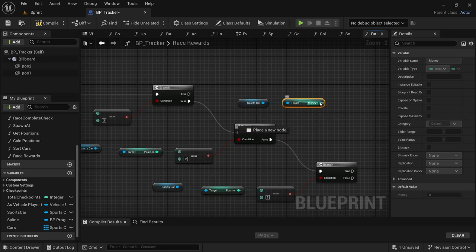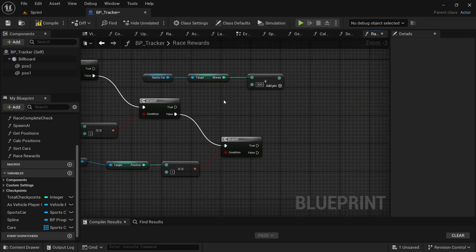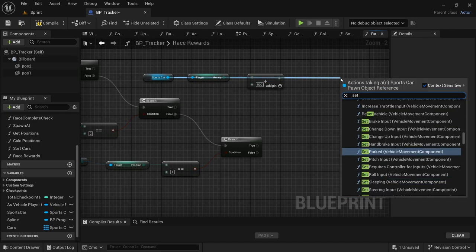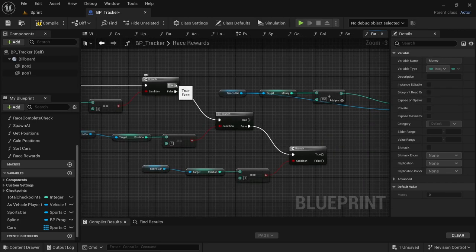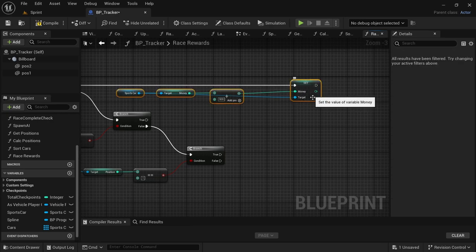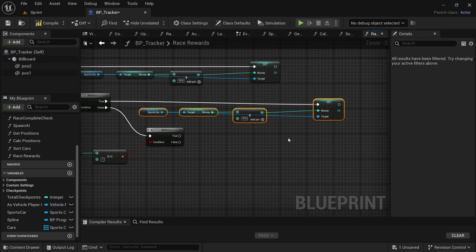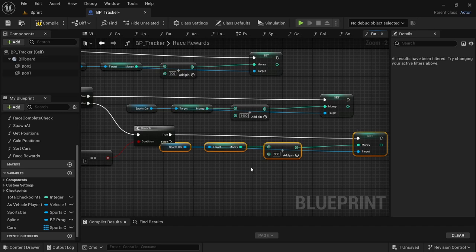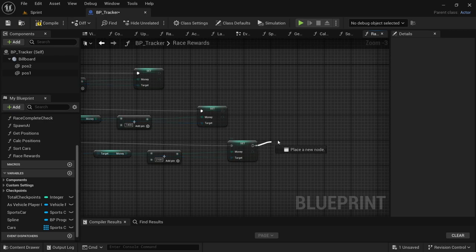From Get Money drag off and look for Add. If the player comes in third, add 900. Drag off from the Sports Car again and look for Set Money. Connect the Add to Set Money. By the Branch true pin connect that to Set Money. Copy the code — Ctrl+C, Ctrl+V — connect it to true at the second Branch, and set that reward to 1400. The last one we set to 2100.